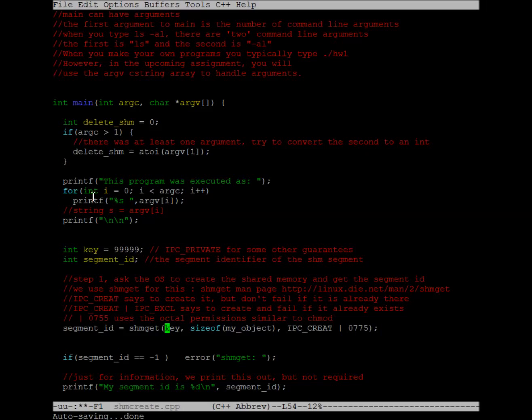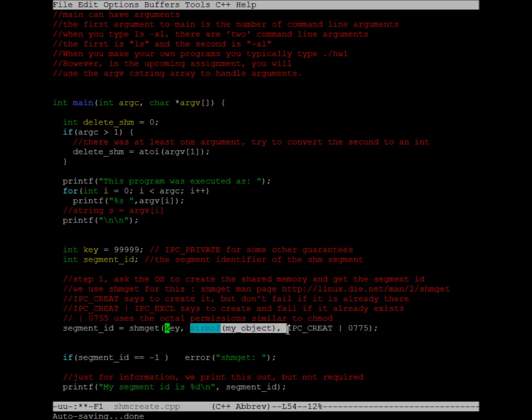The second thing we need to pass it is how large is the space of shared memory that we actually want. In this particular program, I have a struct called myObject. What I do here is I get the size of my object. My object turns out to be an int and a float, so it's about 8 bytes big.